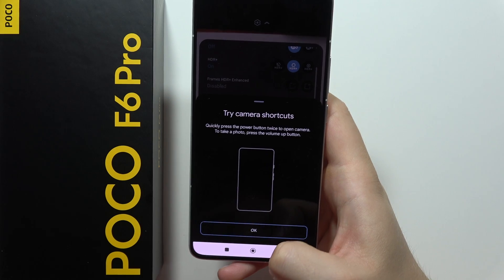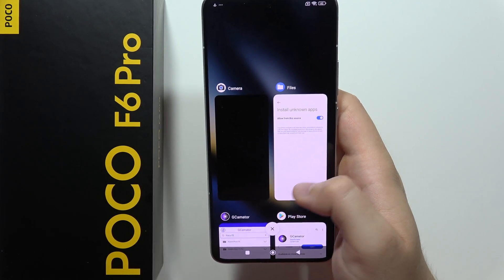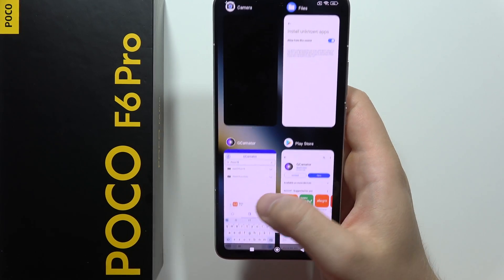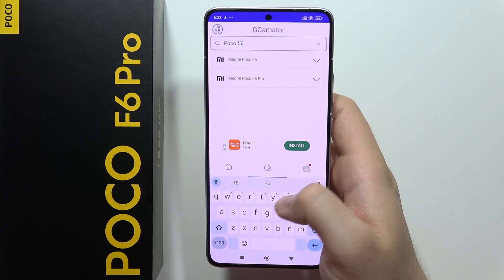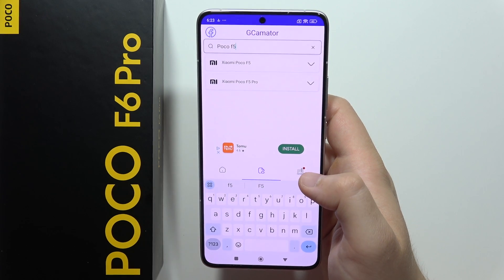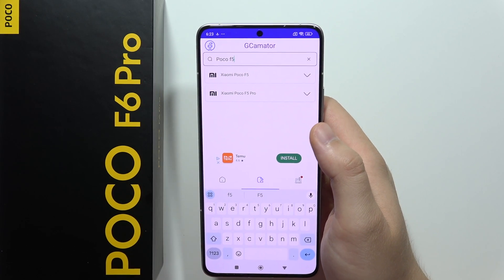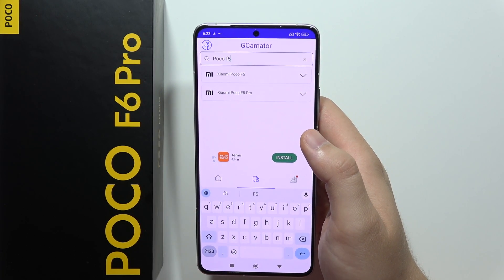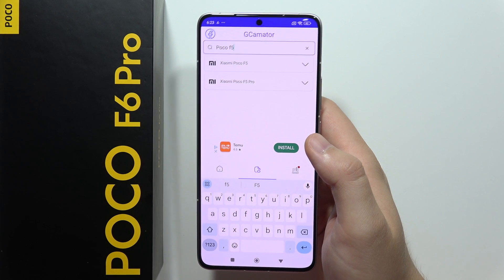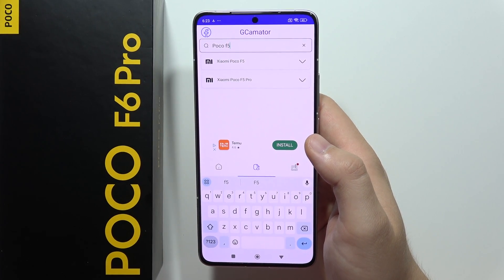You can also go into the Gcamator application and sometimes search for your model for the POCO F6 Pro — just remember that we are using an older version from the POCO F5 Pro. So that's all for this video. Please subscribe to my channel.